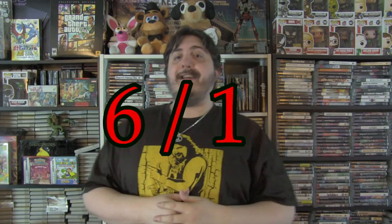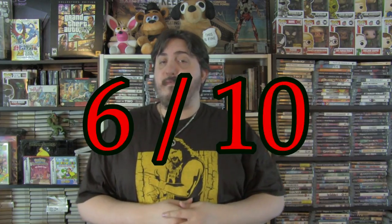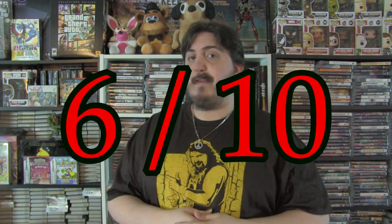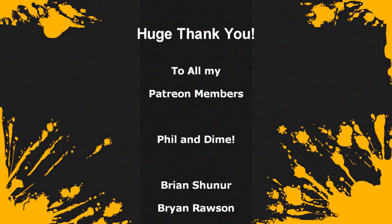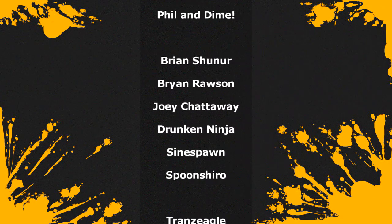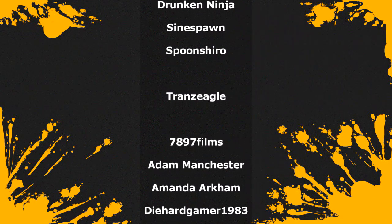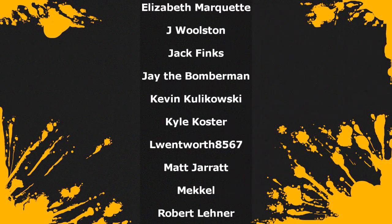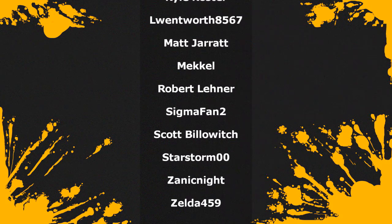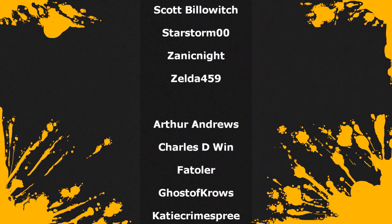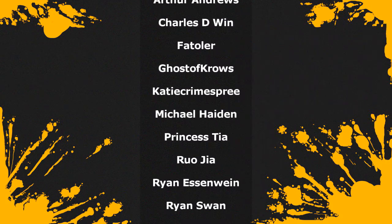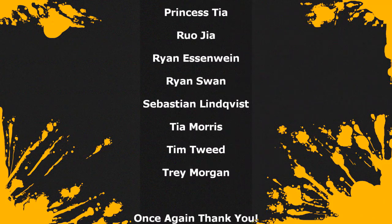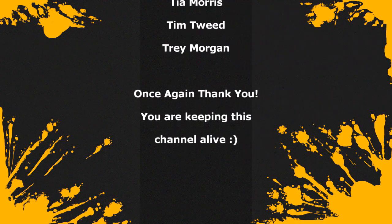But anyway guys, that's going to wrap up this review. I'd like to thank you for watching, and of course, I hope you enjoyed. We'll see you next time.